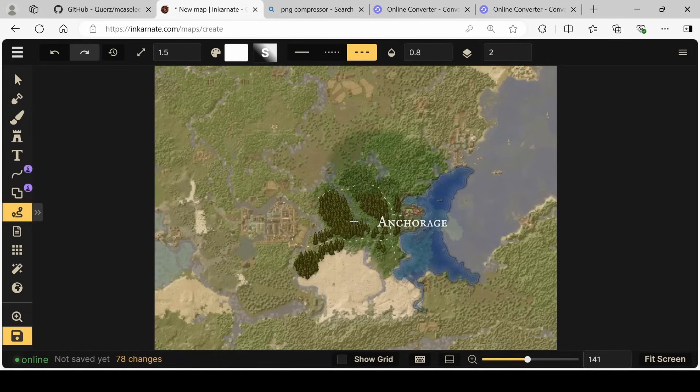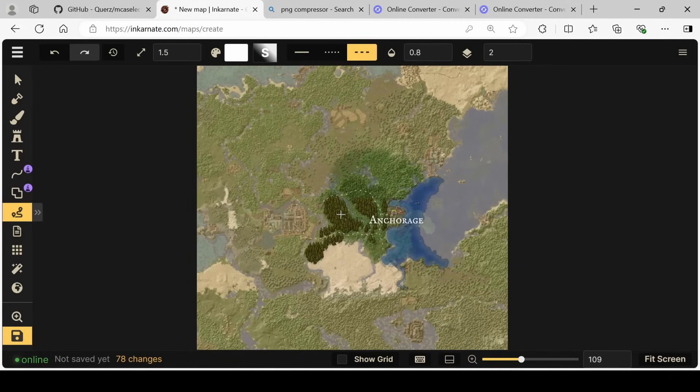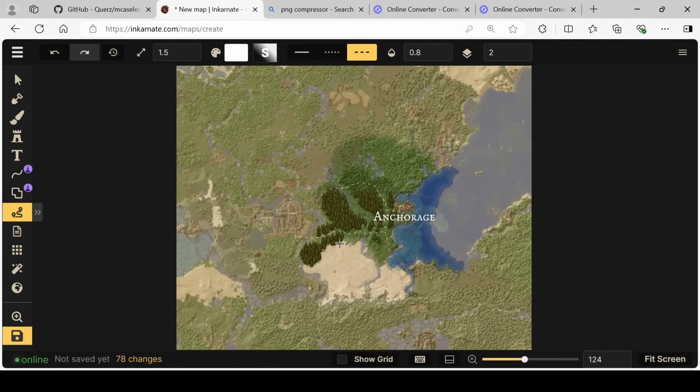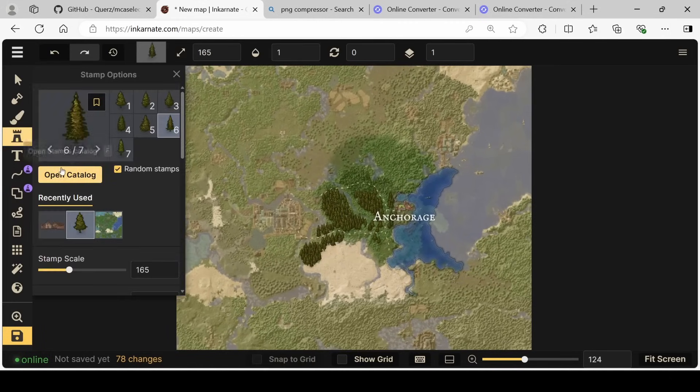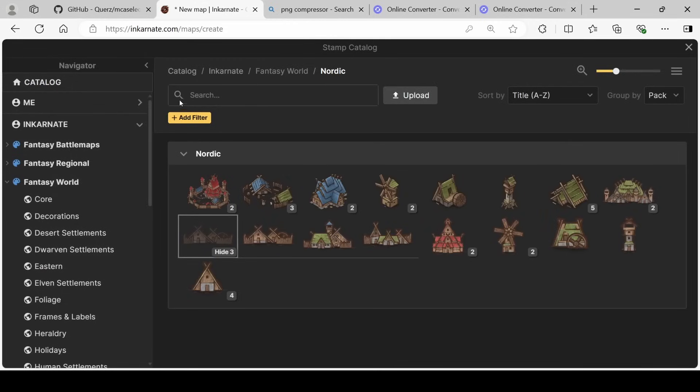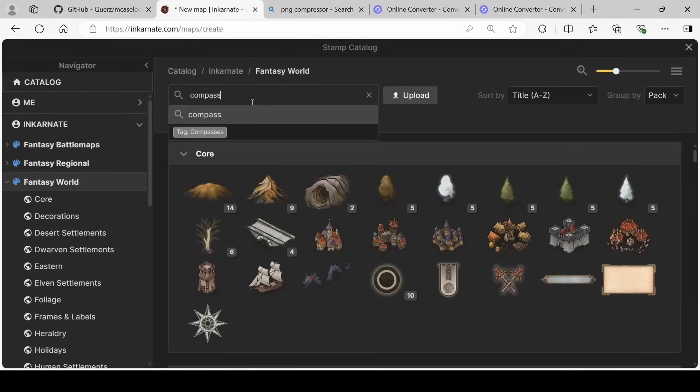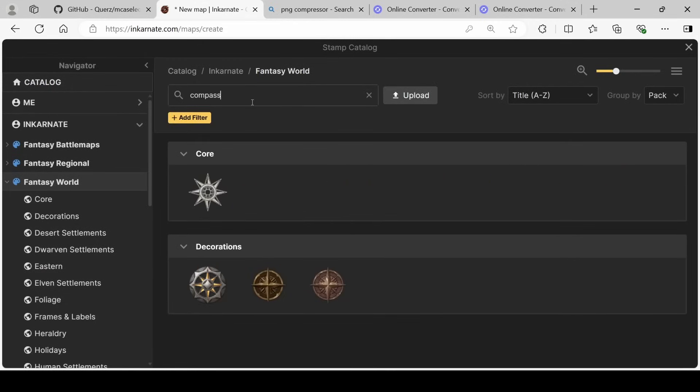With that done, we now have all the basics necessary in order to make our map. There are a couple more things we can add if we want, like a scale or a compass. Coming into our stamp options, we can open the catalog and search the word compass.